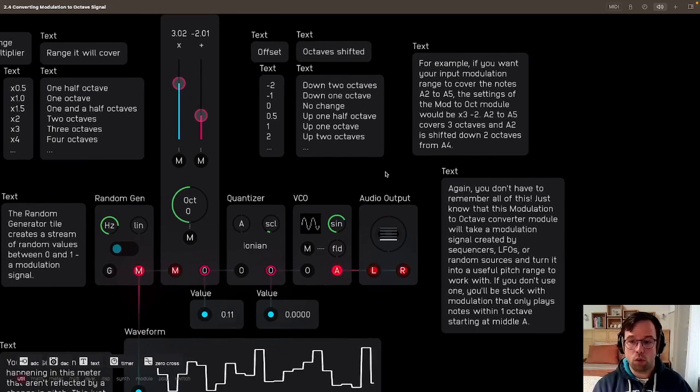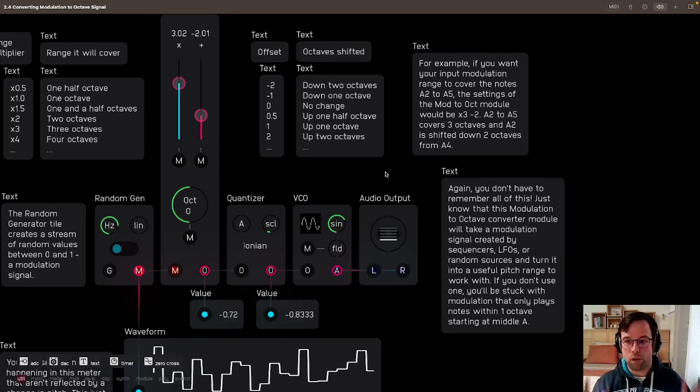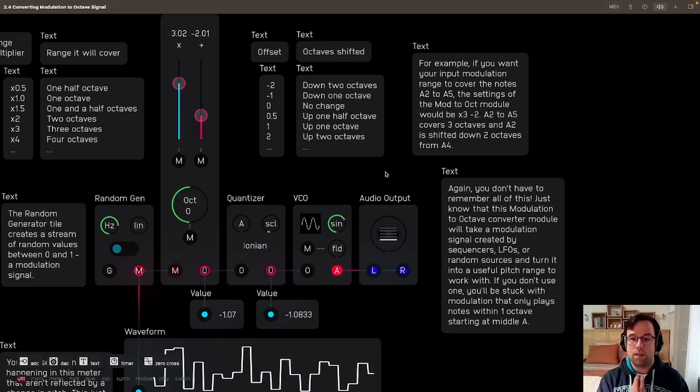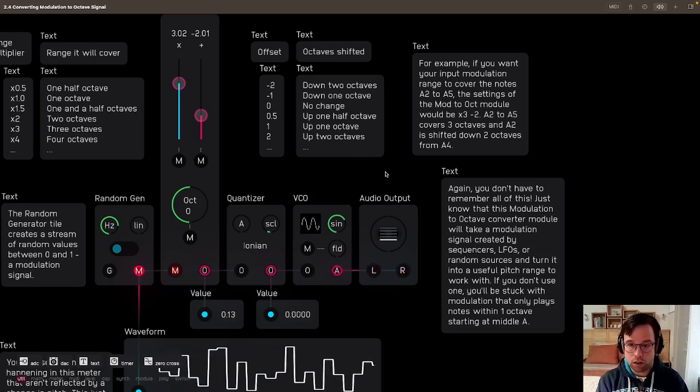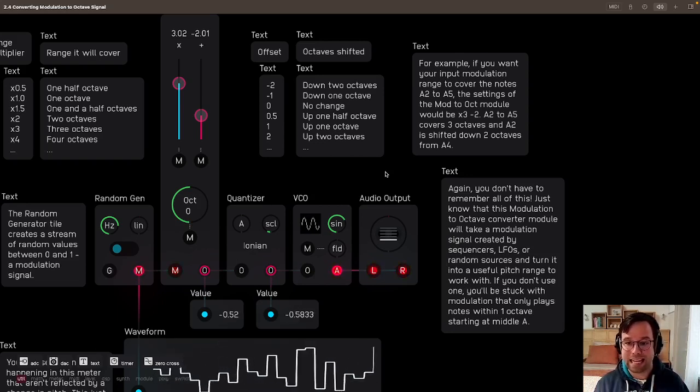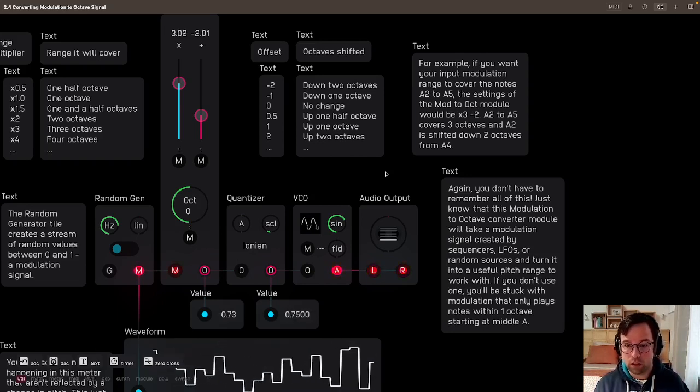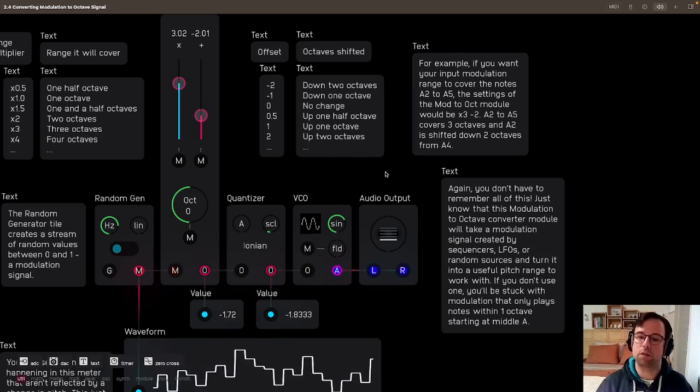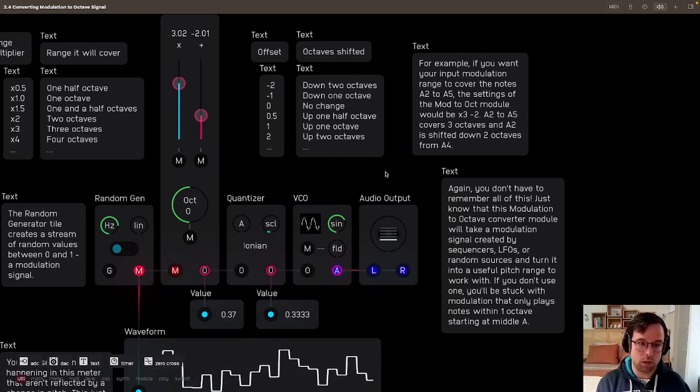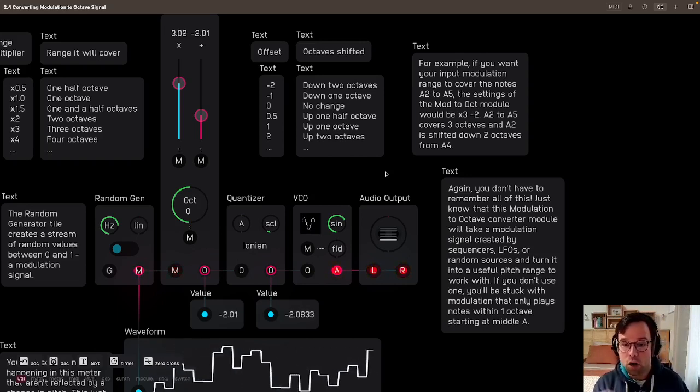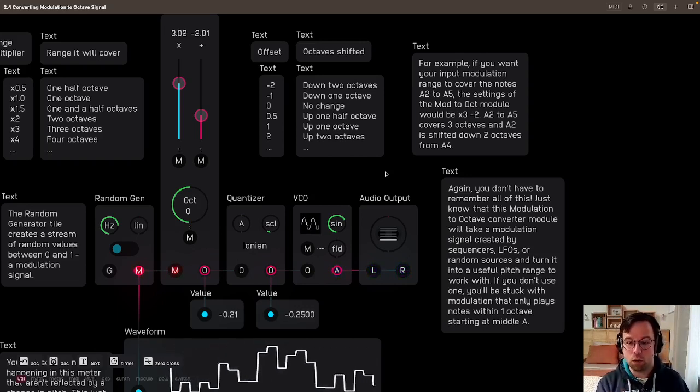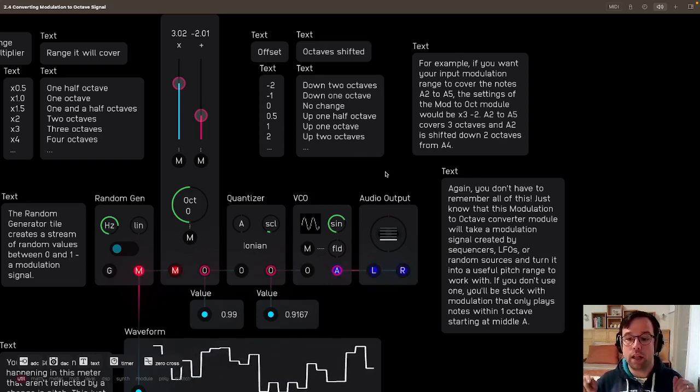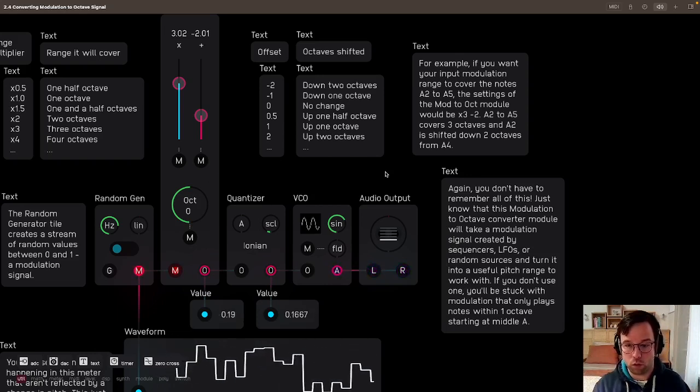Again, you don't have to remember all of this. Just know that this modulation to octave converter module will take a modulation signal created by sequencers, LFOs, or random sources like this one, and turn it into a useful pitch range to work with.